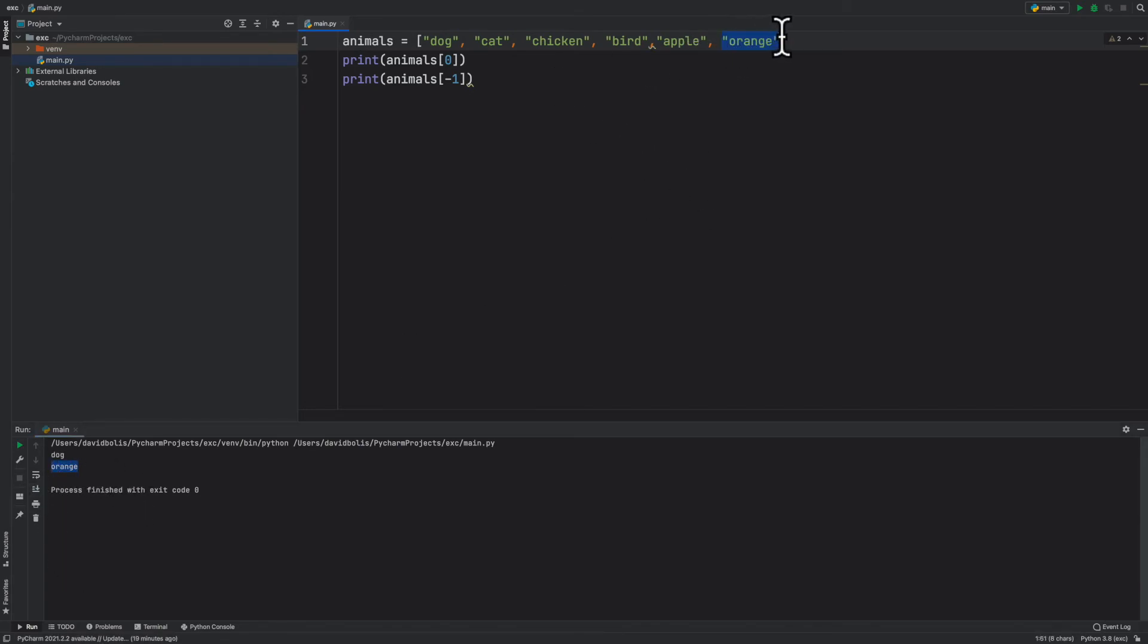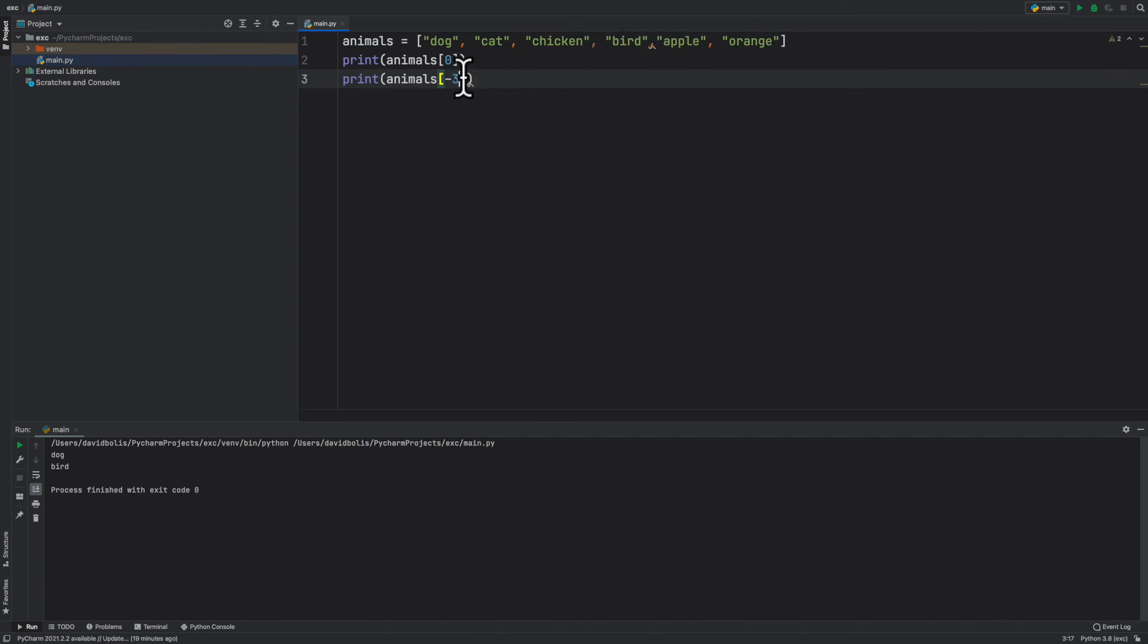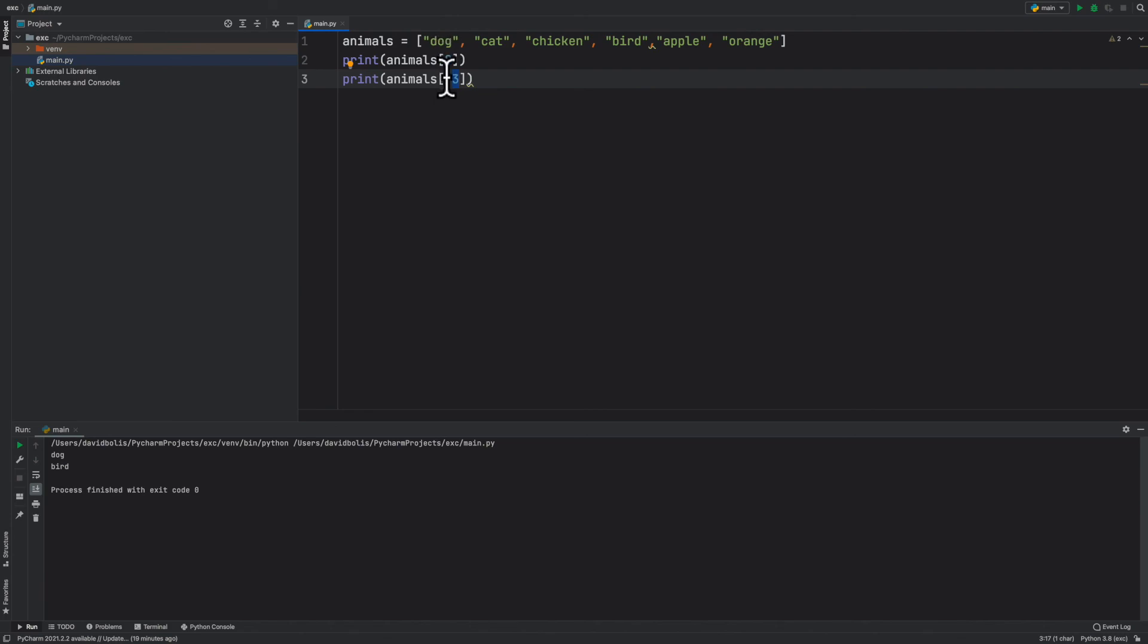Let's go ahead and try putting negative two, for example, and I want to show you what happens. It gets apple. Well, what about negative three? It will get us bird. So obviously, as you increase the numbers after the negative sign, it will keep going back towards the list.